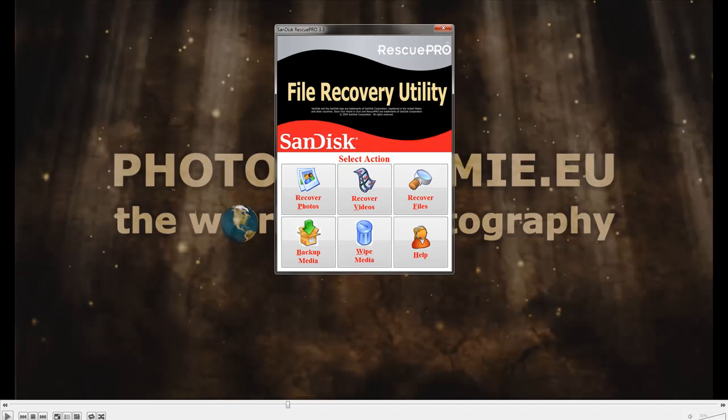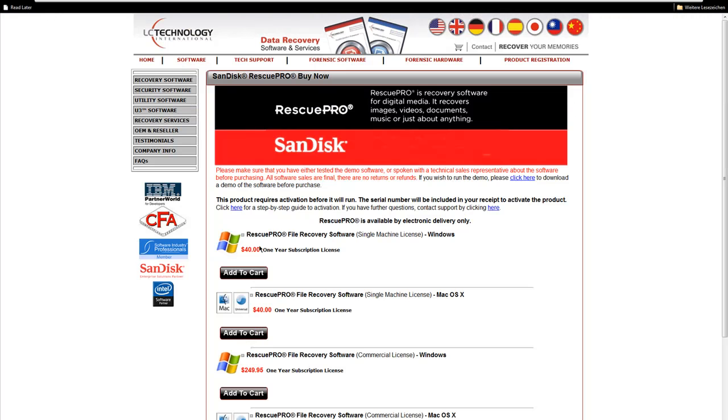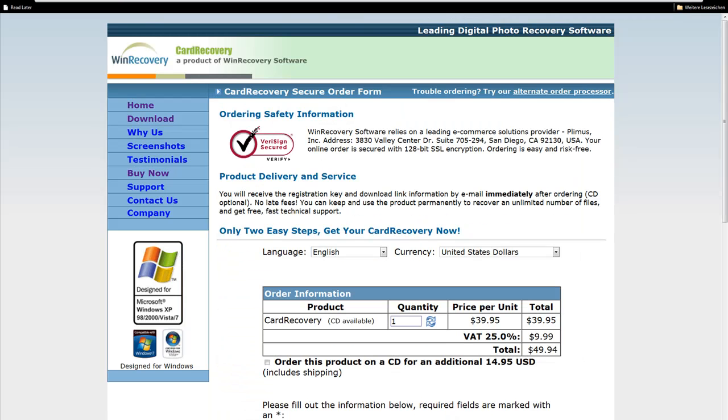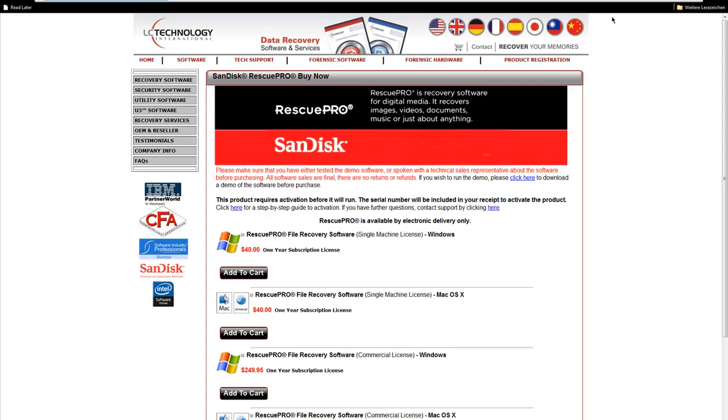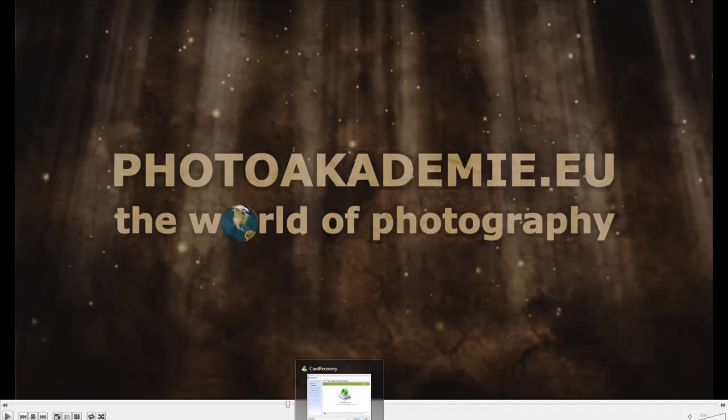First is a program from SanDisk. I mostly use SanDisk cards, so I have this program Rescue Pro. The other one is Card Recovery. Both programs are in the range of 40 bucks and you can download them from this page for the SanDisk Rescue Pro, or as you see, 40 bucks from this page for Card Recovery.